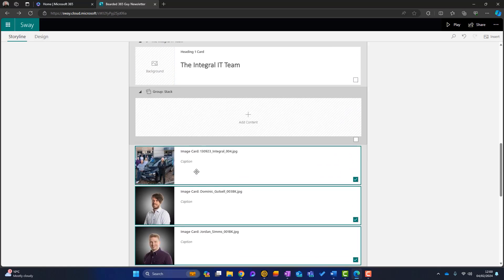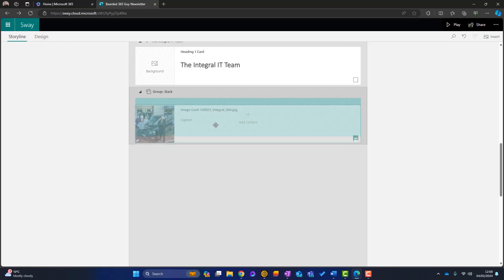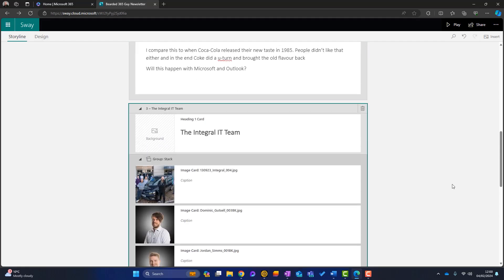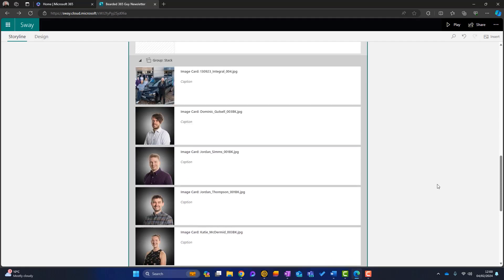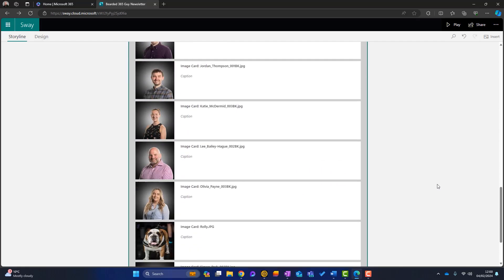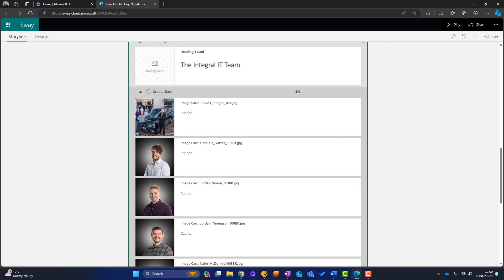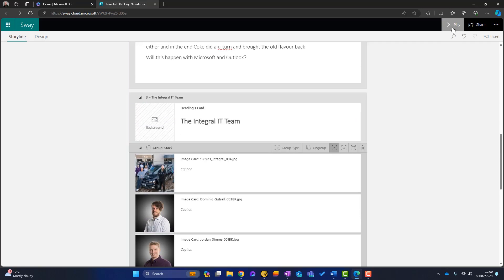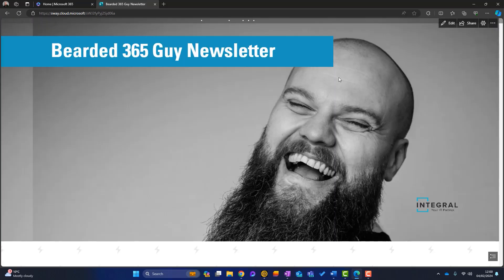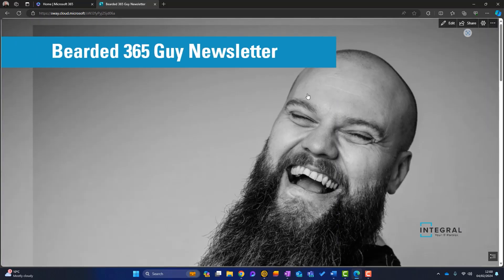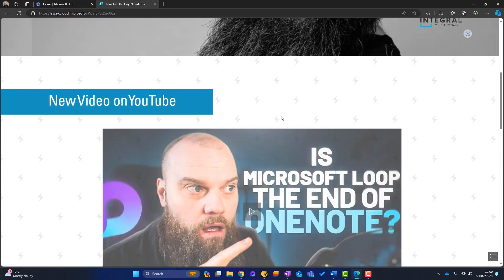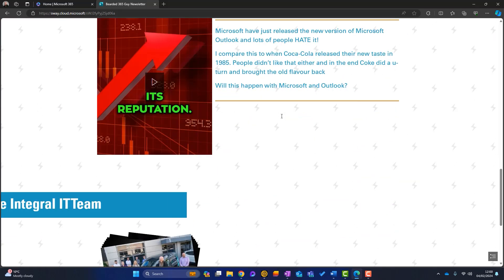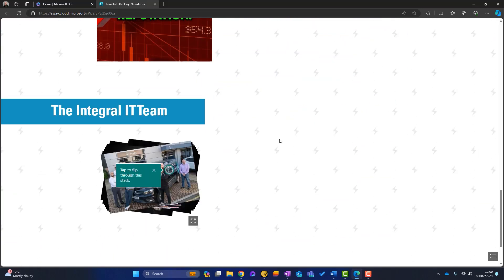Now, what we have to do, which is a bit kind of weird is we have to kind of drag them into the group. Okay. So they're now in the group. Let's just play this again, shall we? Okay. Let's just go to play and see what that looks like. Scroll down our video.